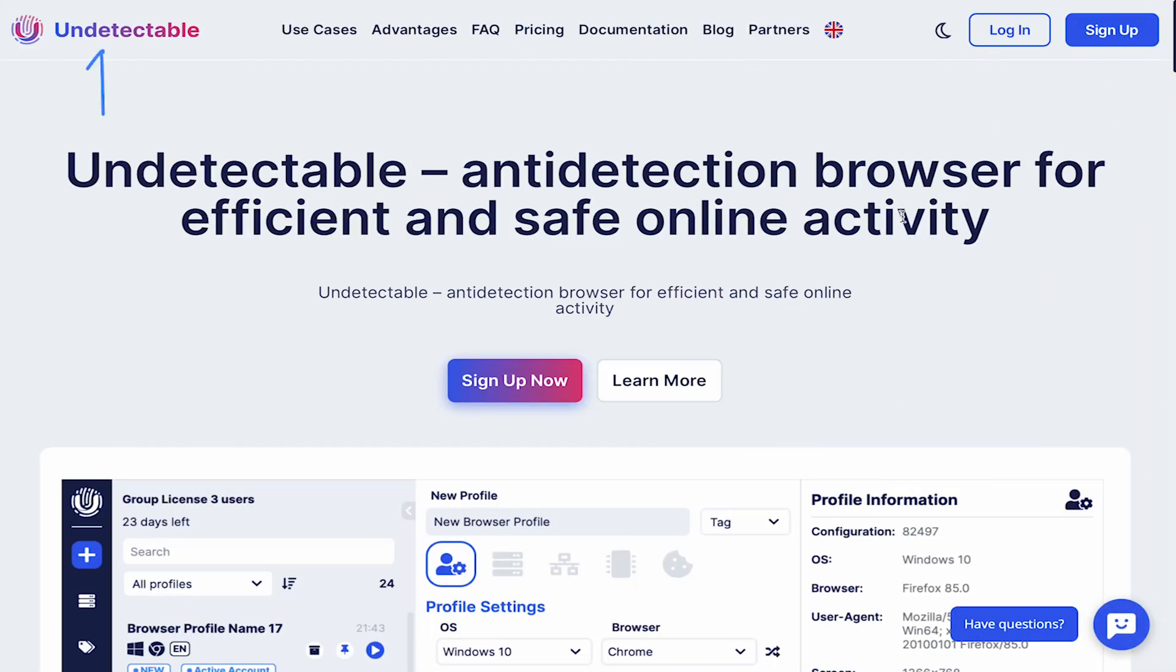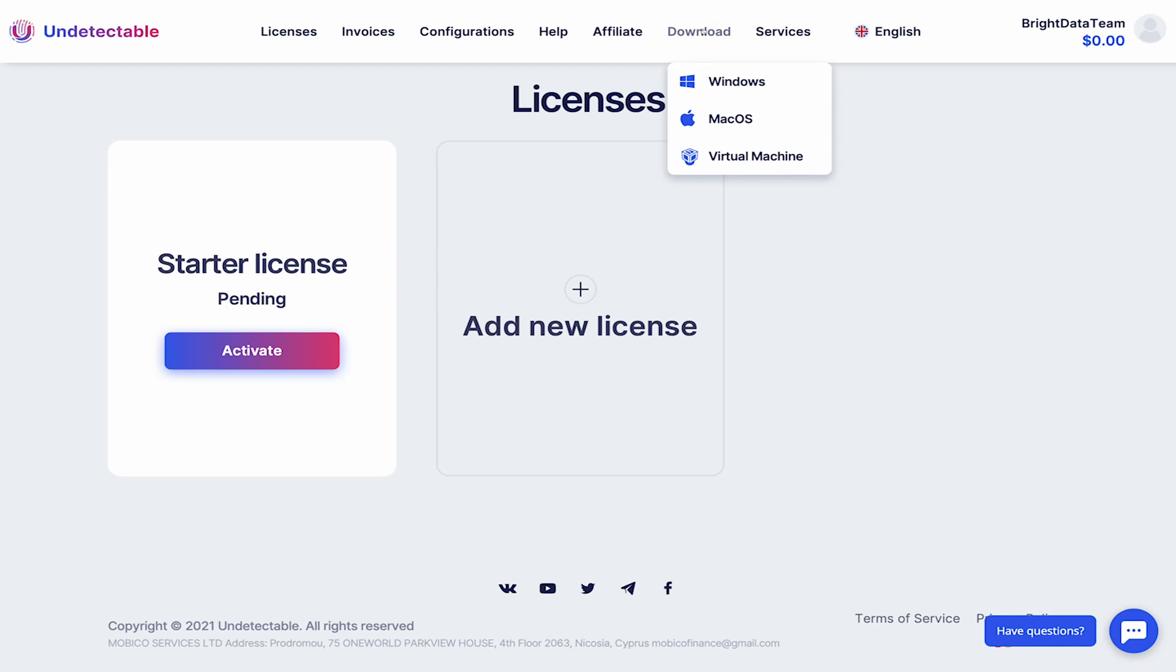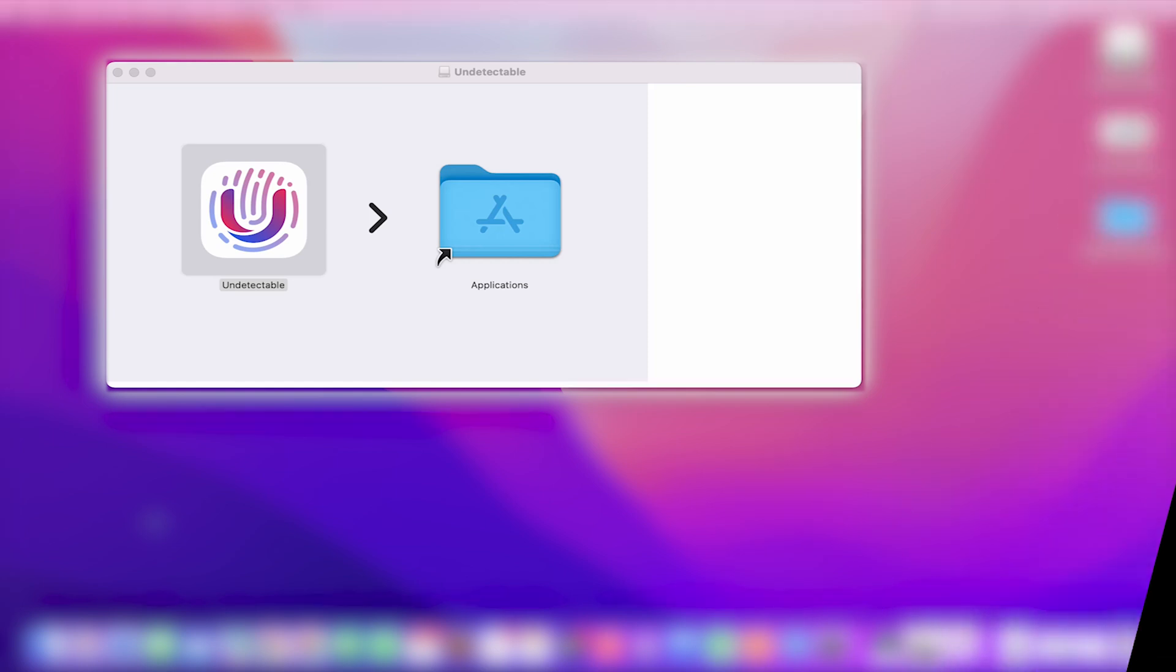Head on to undetectable.io and log into your account. Click on the download button from the top menu. Download the appropriate version for your OS. I'll download it for Mac. Install and open the Undetectable app.